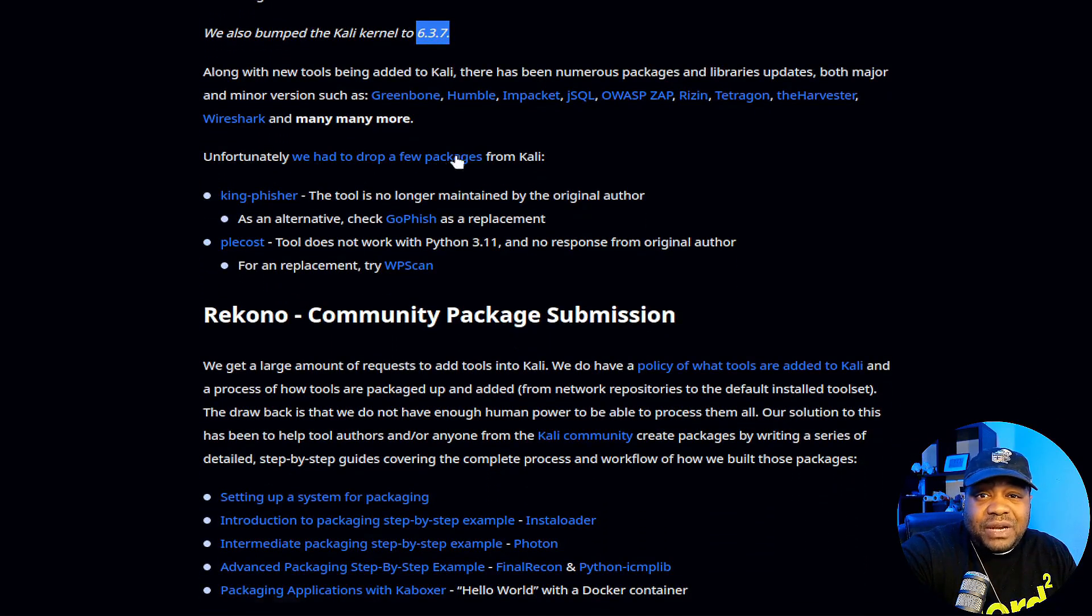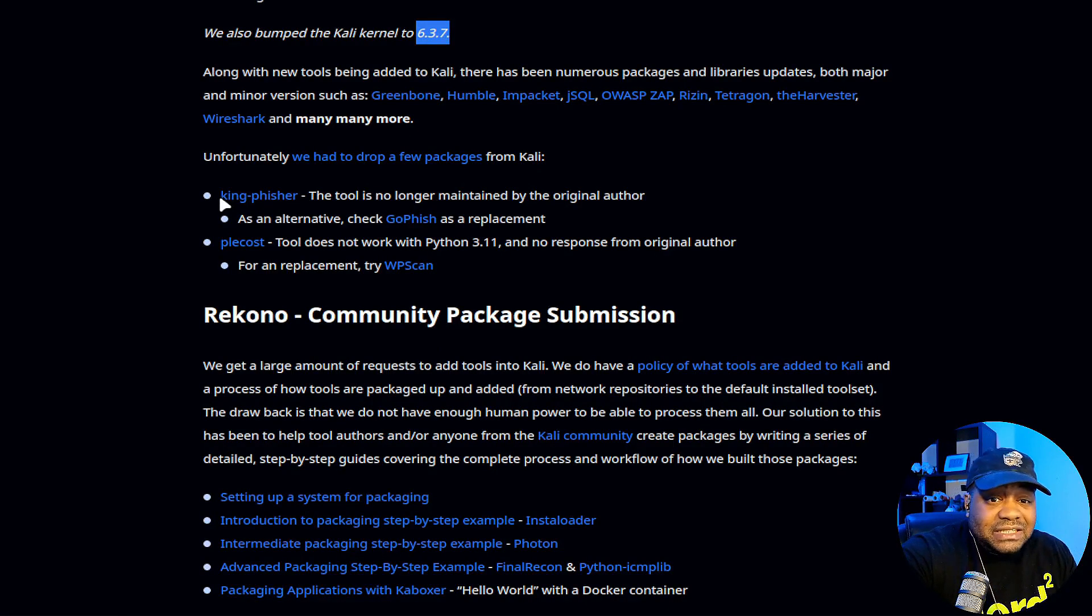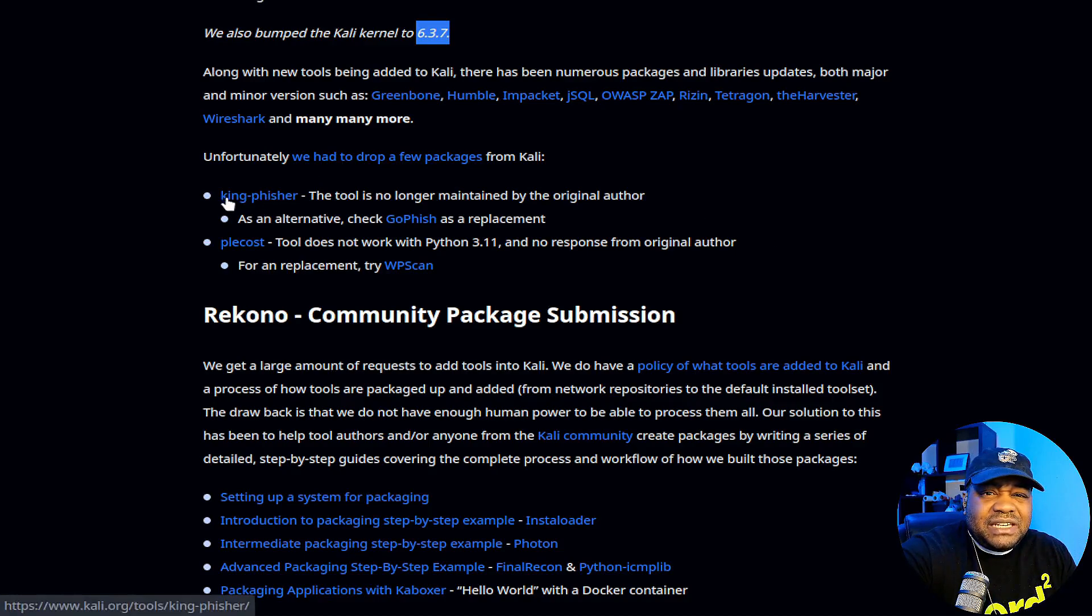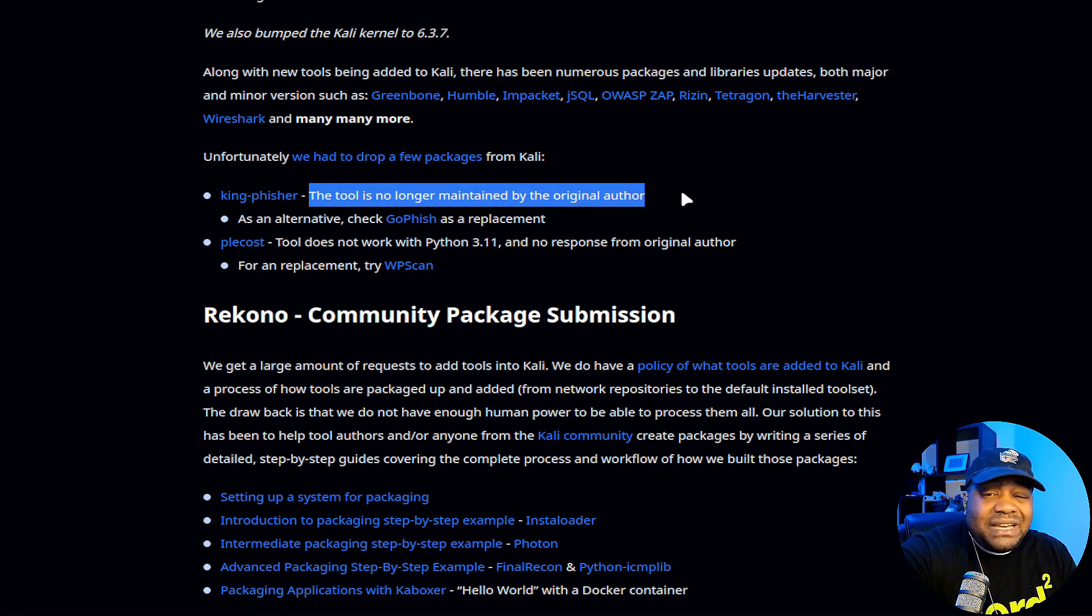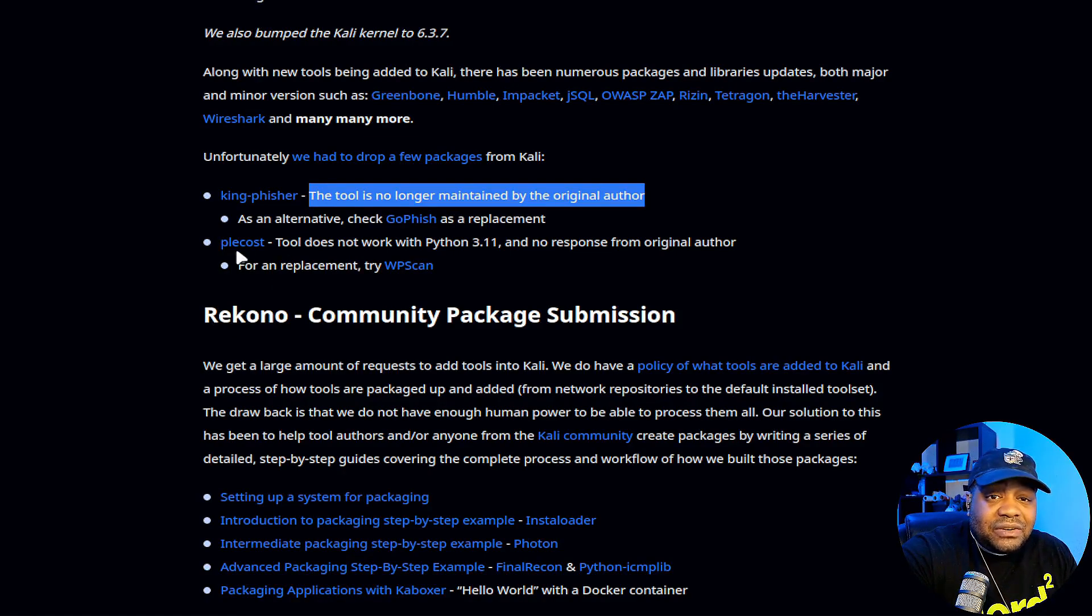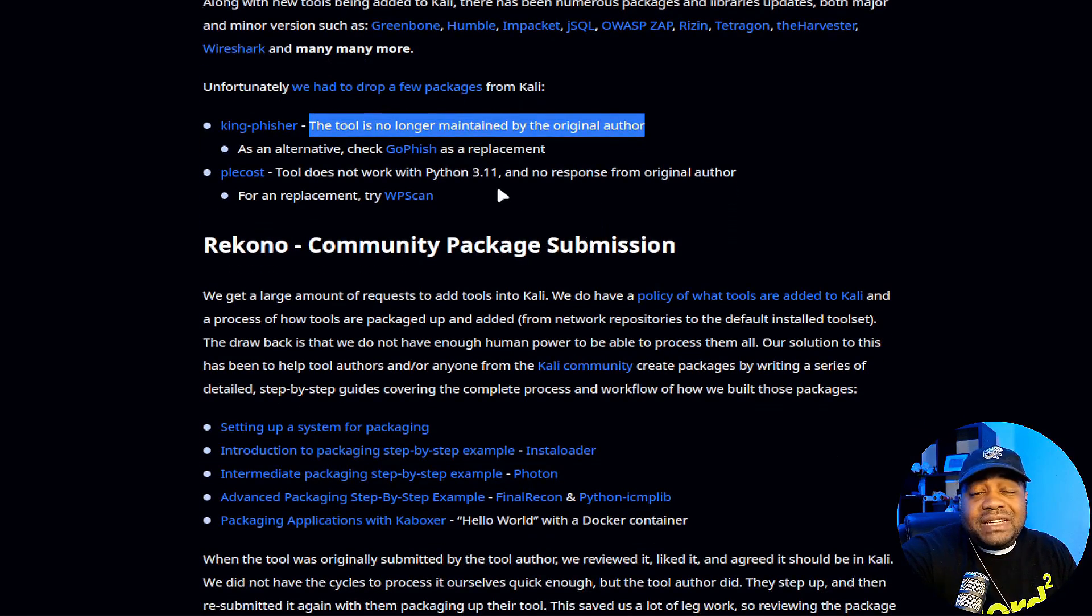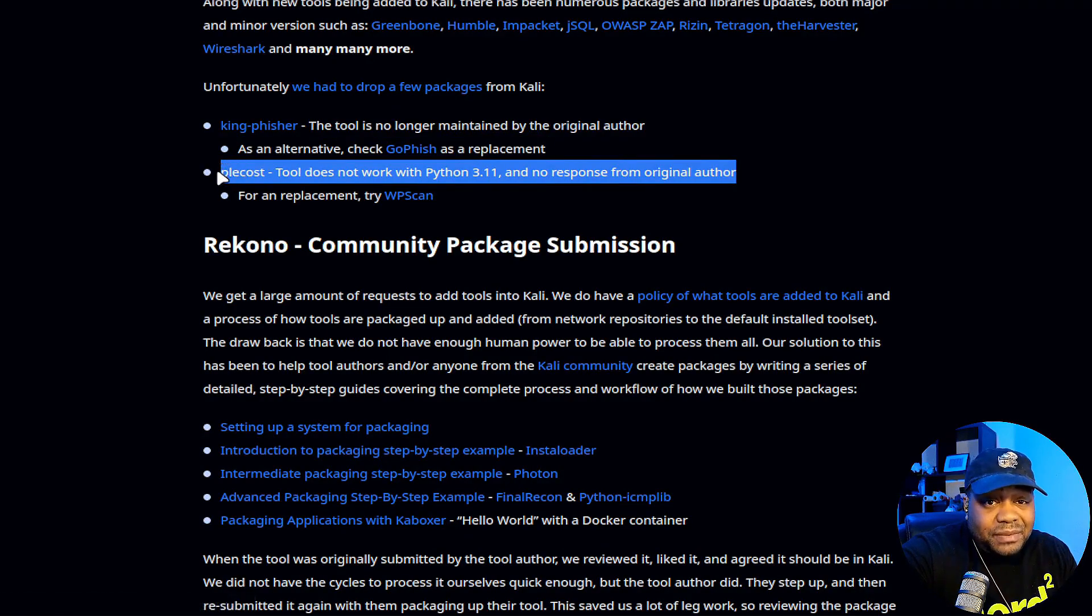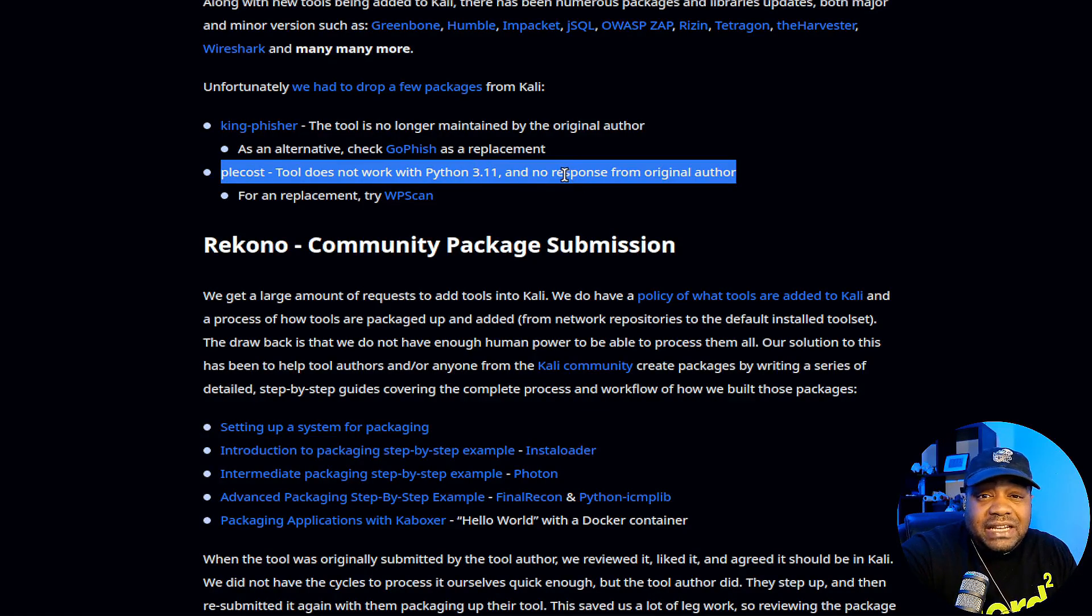Unfortunately, we had to drop a few packages. That's one other thing they do. They drop packages depending on if it's still being maintained or something like that. Like Kingfisher, for instance, the tool is no longer maintained by the original author, so they dropped it. As an alternative, check out go-fish. So go-fish is there. And a lot of times they do replace things. So plea cost tool does not work with Python 3.11 and no response from the original author. So if your tool is not maintained, they'll drop it. There's no point in putting it in there if it's not being maintained and it's probably not working in the latest version as they update.